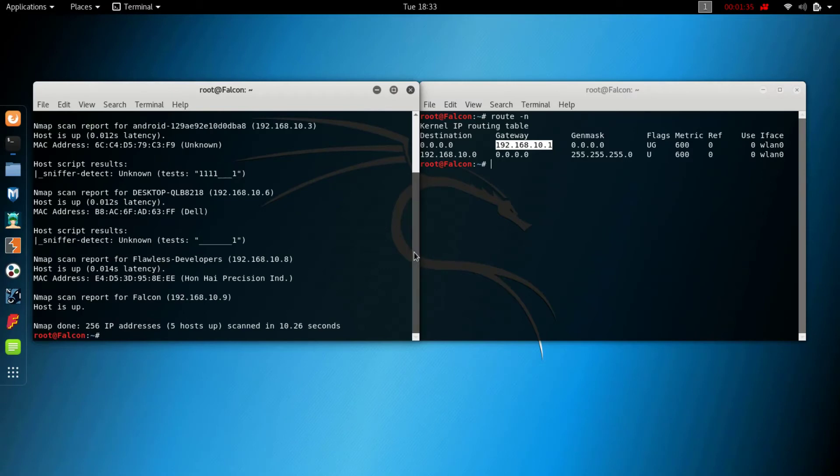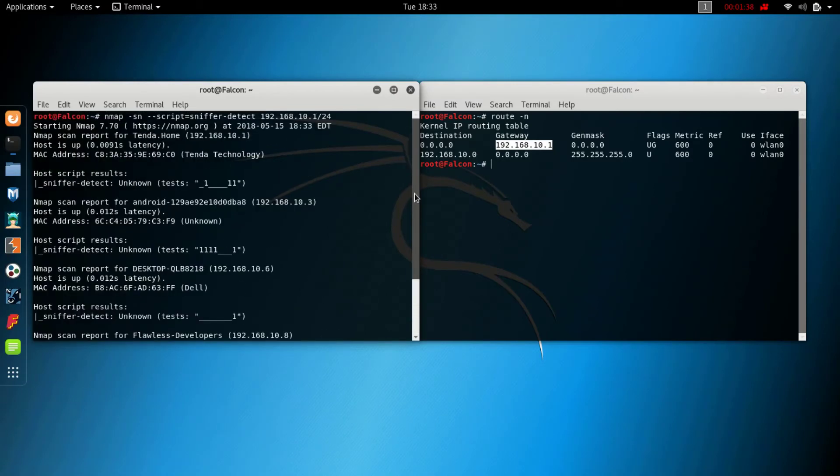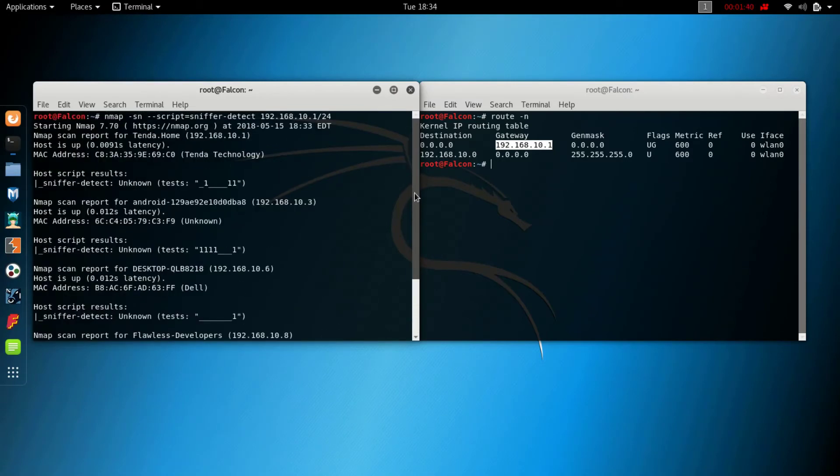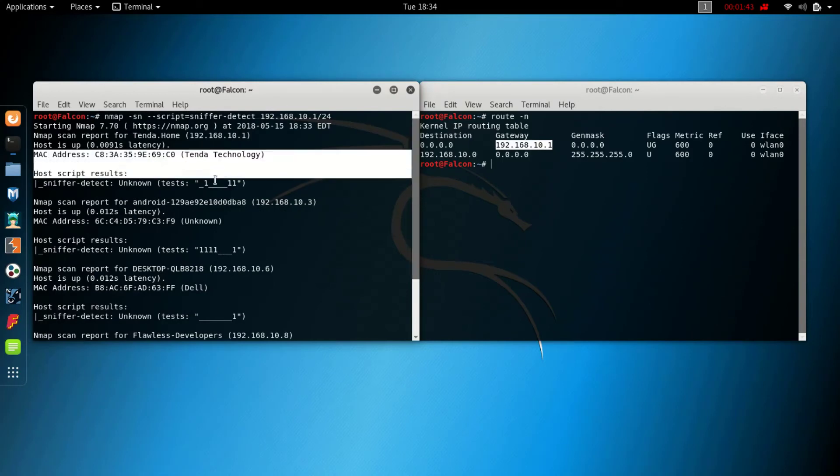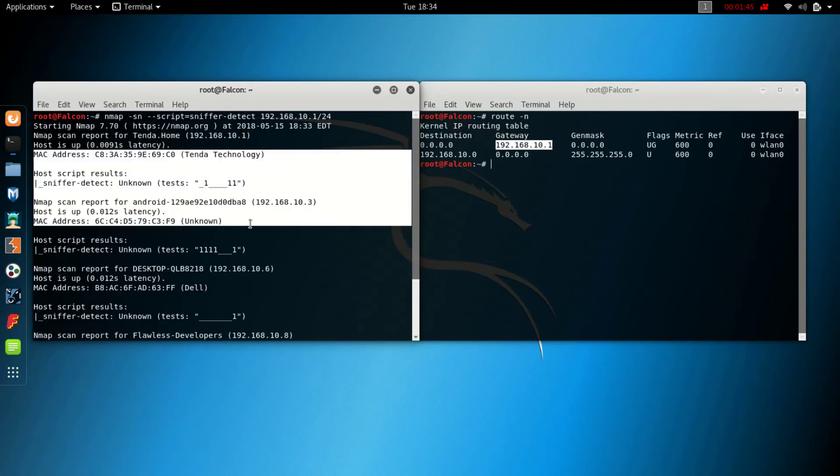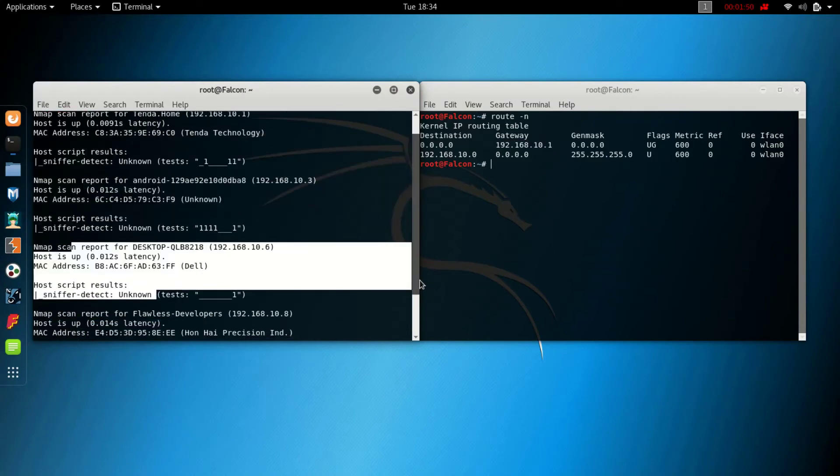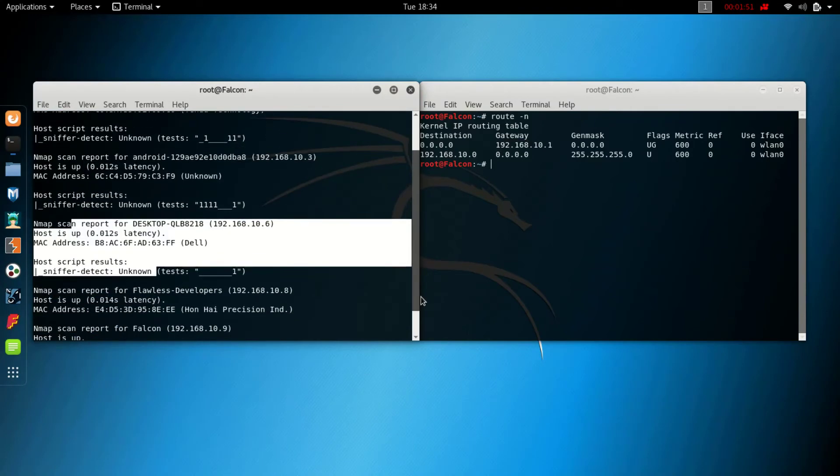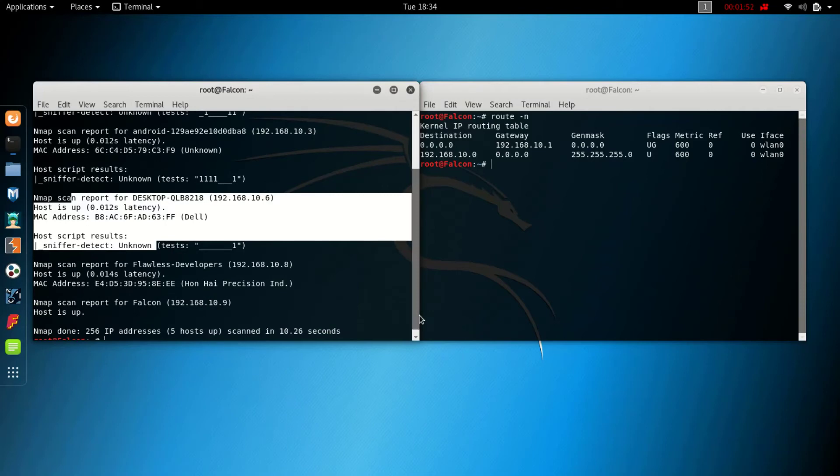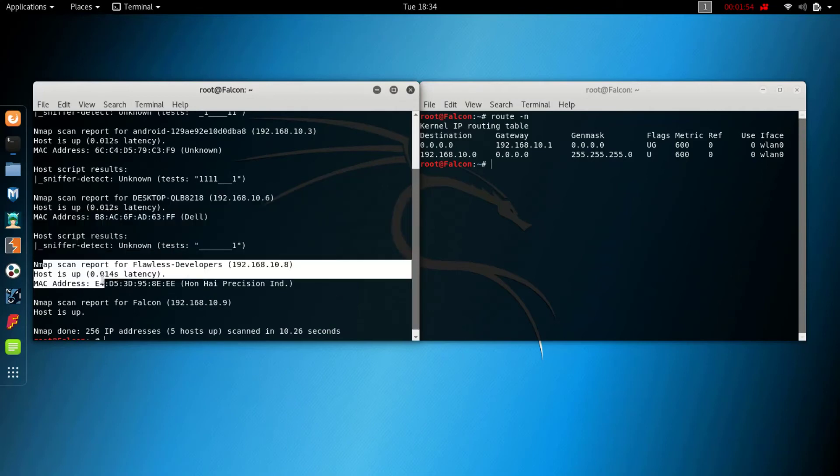It's showing all connected devices to the network. It's also showing that sniffer detect is unknown, which means that there is no sniffing going on the network. But if you see any sniffer, you should not use that network because they can hack your personal information like your Gmail and Facebook account.